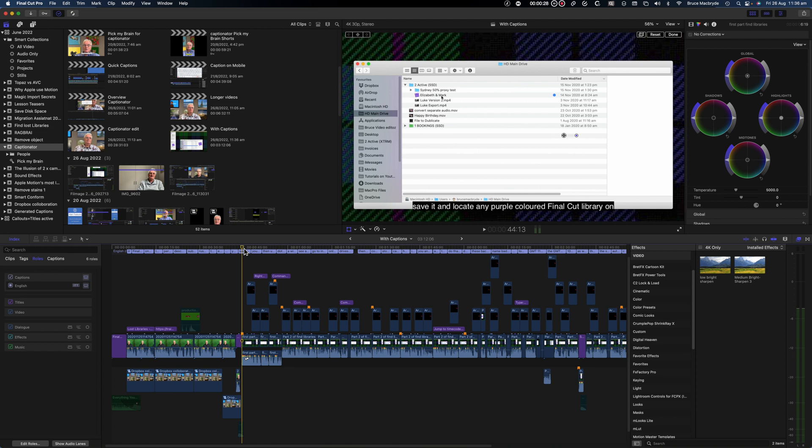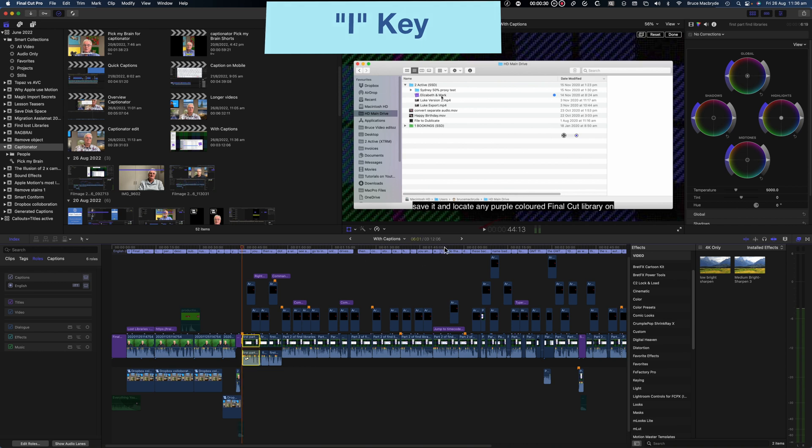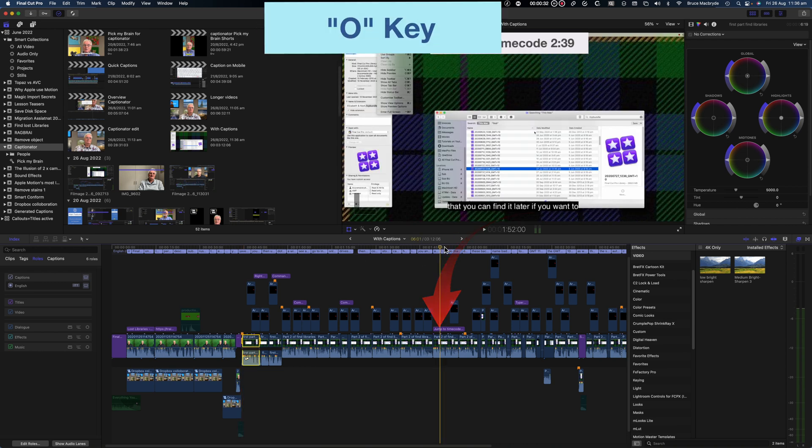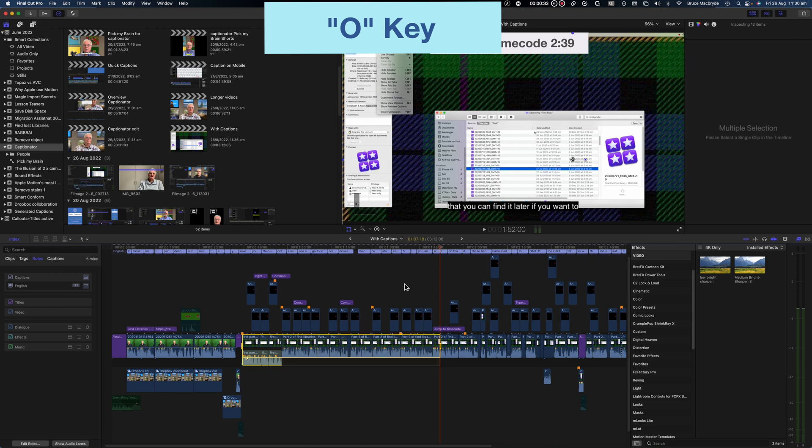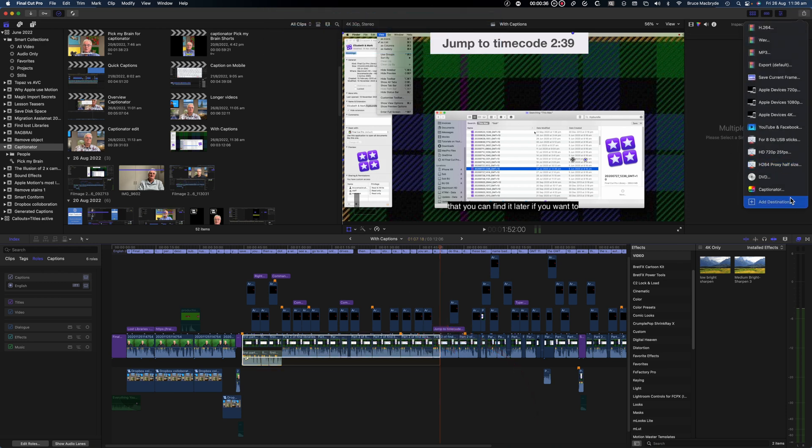I should also point out that you can just create captions for a portion of your video. And this will work for both closed captions as well as the caption titles. Before you export locate the start of the section you want the captions. Press the I key. Move the cursor to the end of the selection you want. And press the O key. You'll see a yellow outline between the two locations.